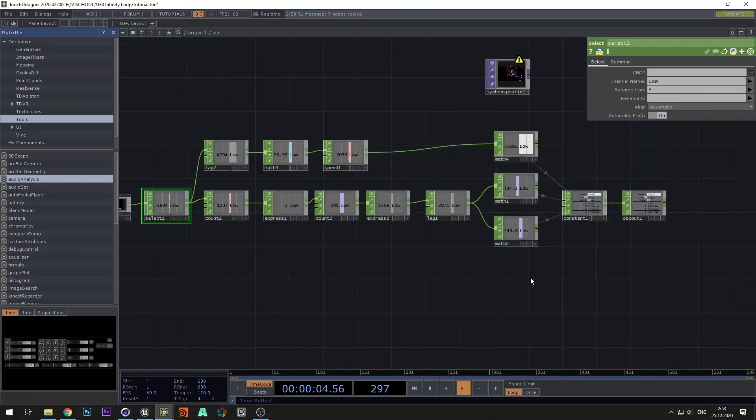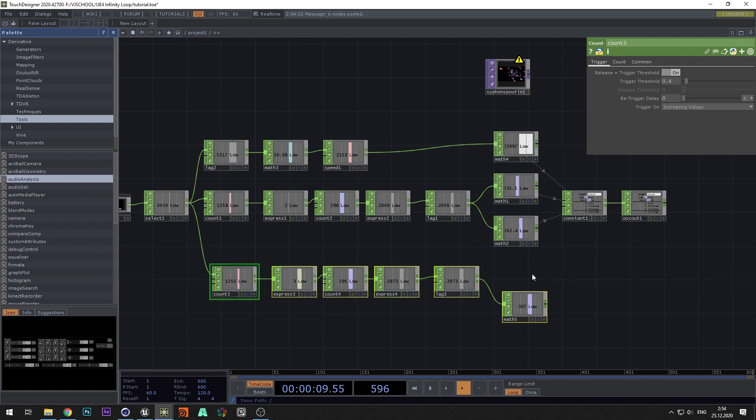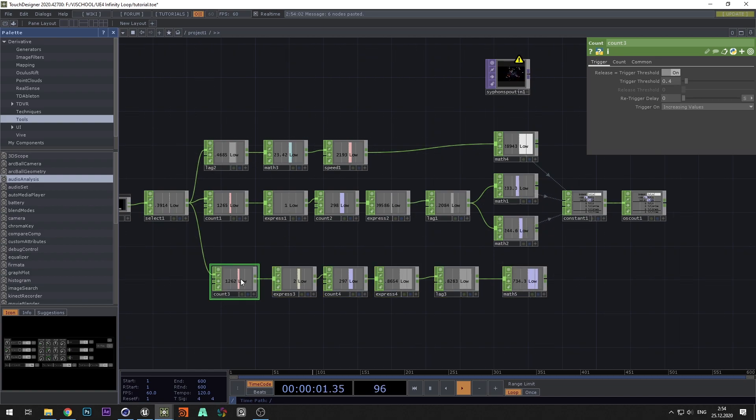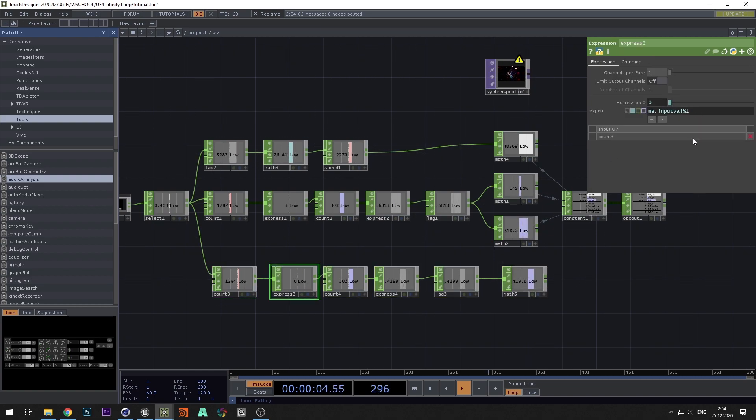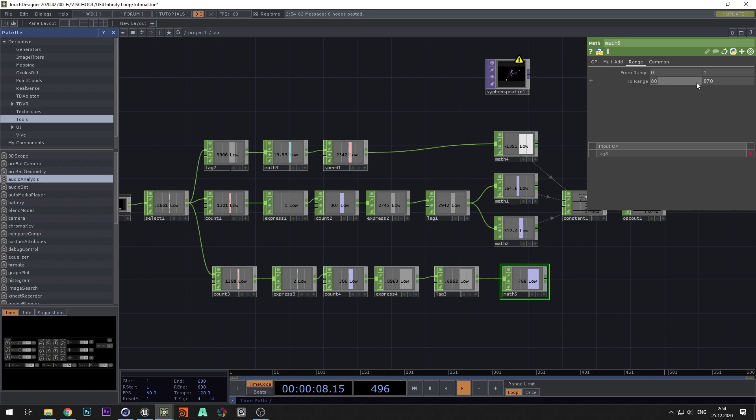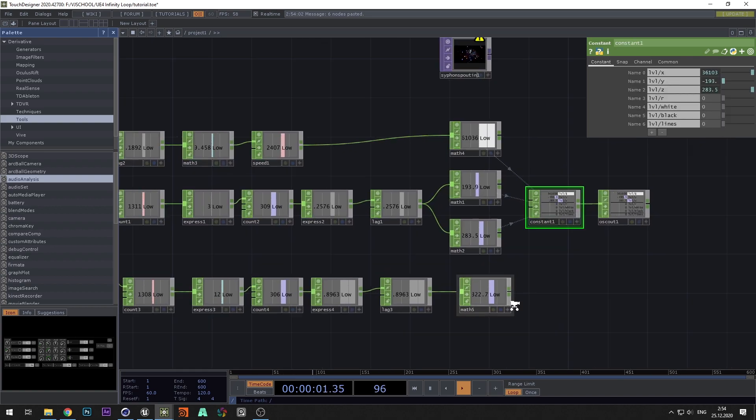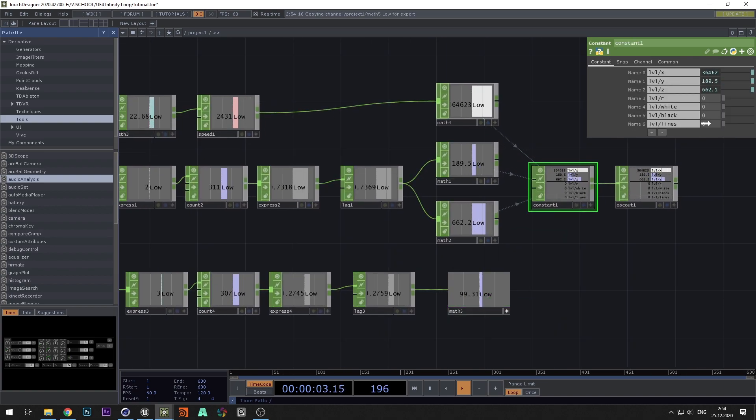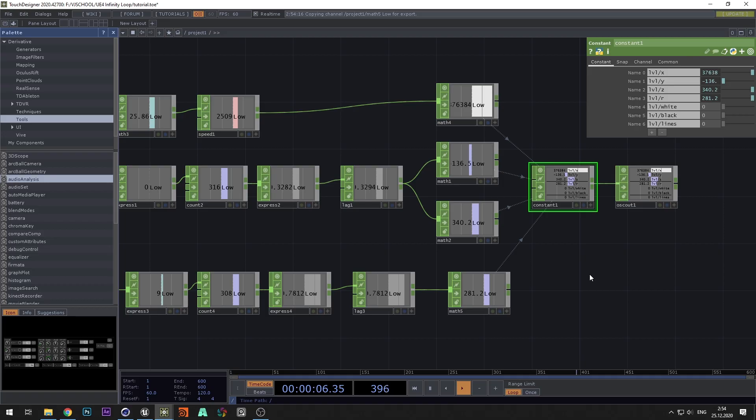Let's now add camera rotation. To do this, copy the part from camera control and in expression we change 4 to 60 so that we don't get dizzy from the rotation of the camera. In math, set range from 0 to 360 and connect the rotation channel.